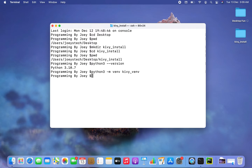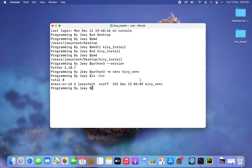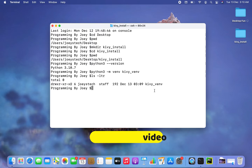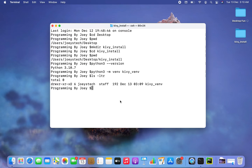Let's check if we have been able to successfully create the virtual environment using the ls -ldr command. There you go, I can see the virtual environment has been created.